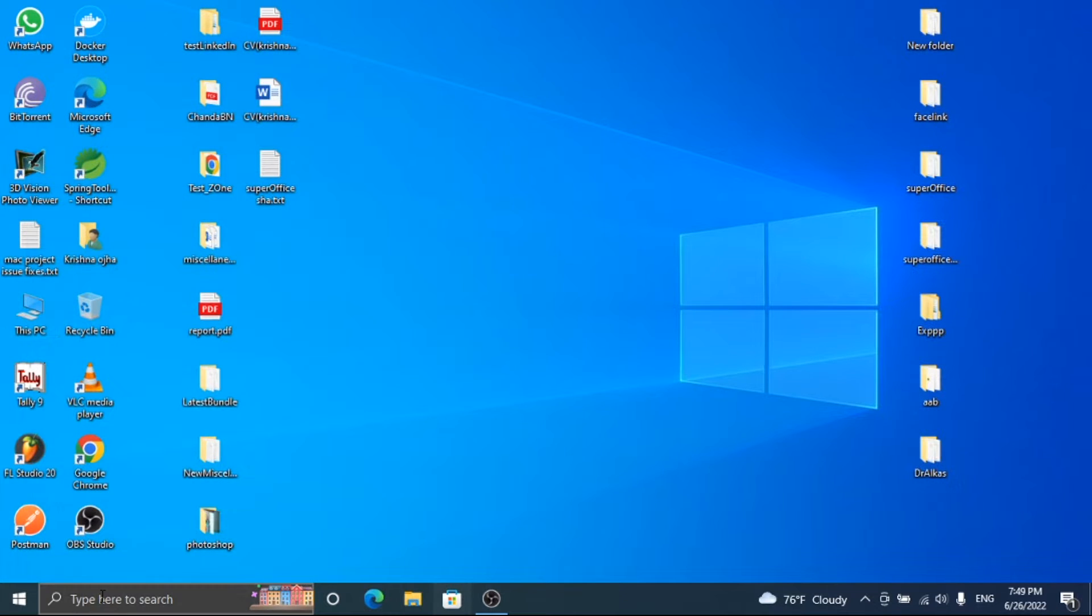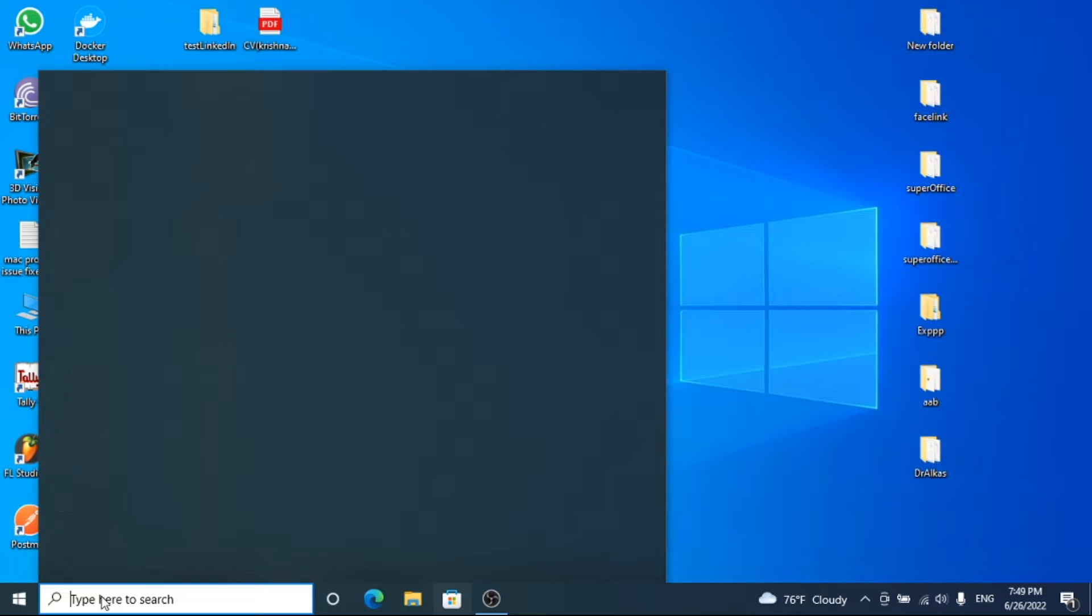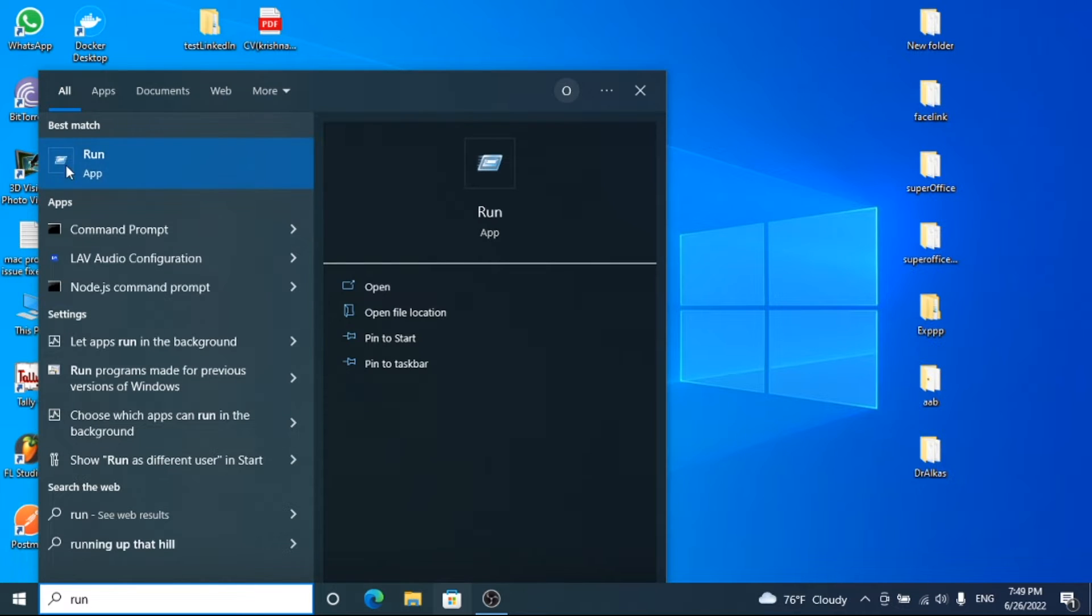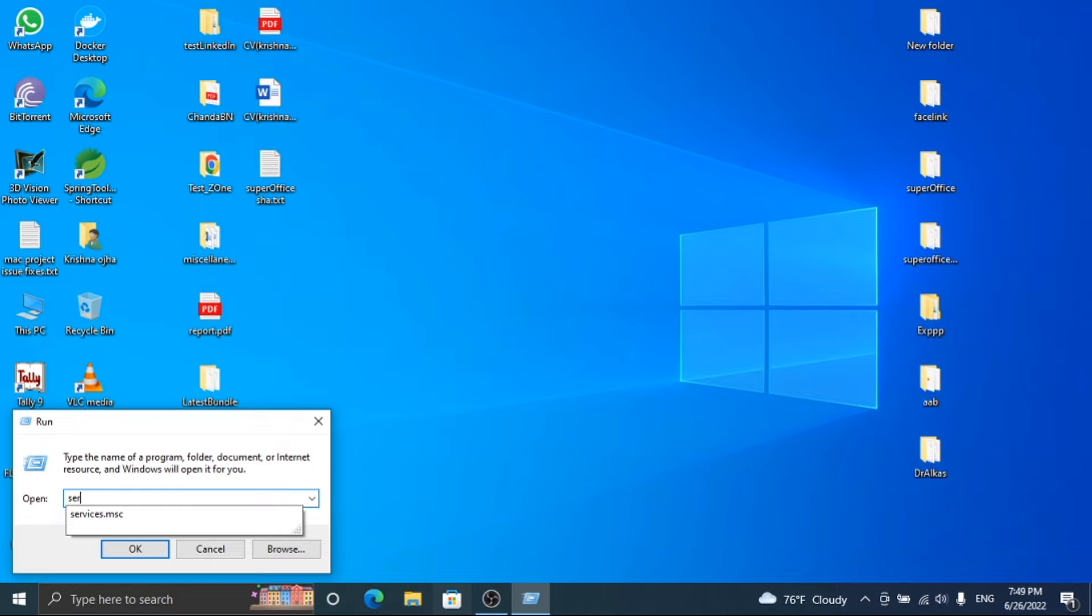Let's solve the issue. First of all, open the run window and type services.msc and press OK.